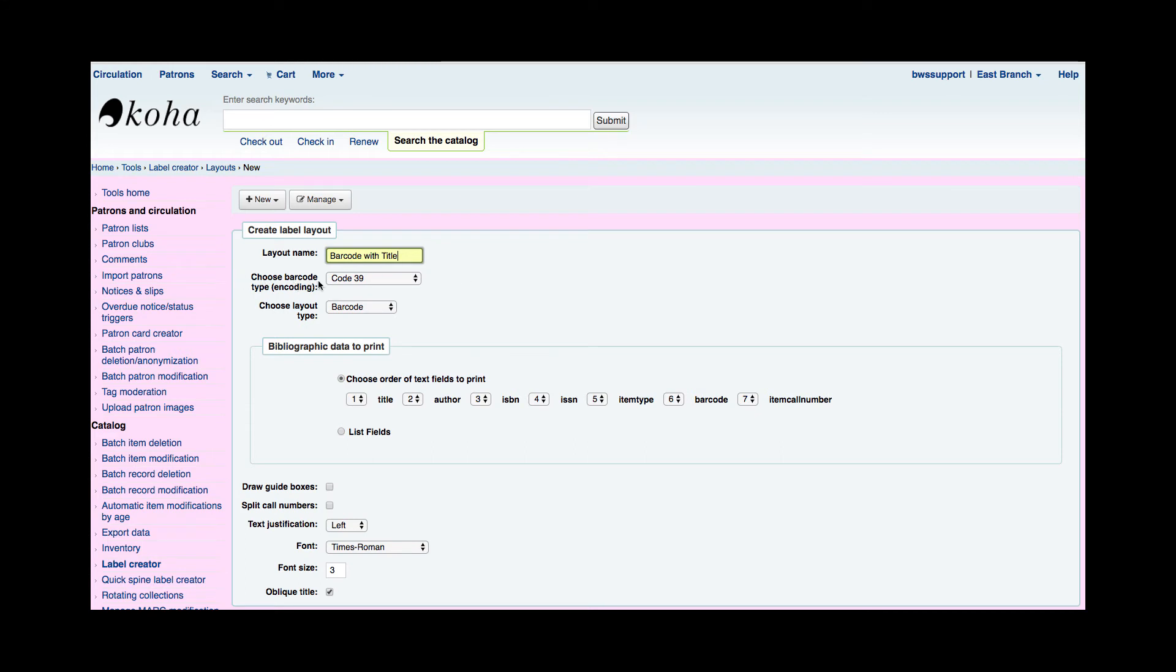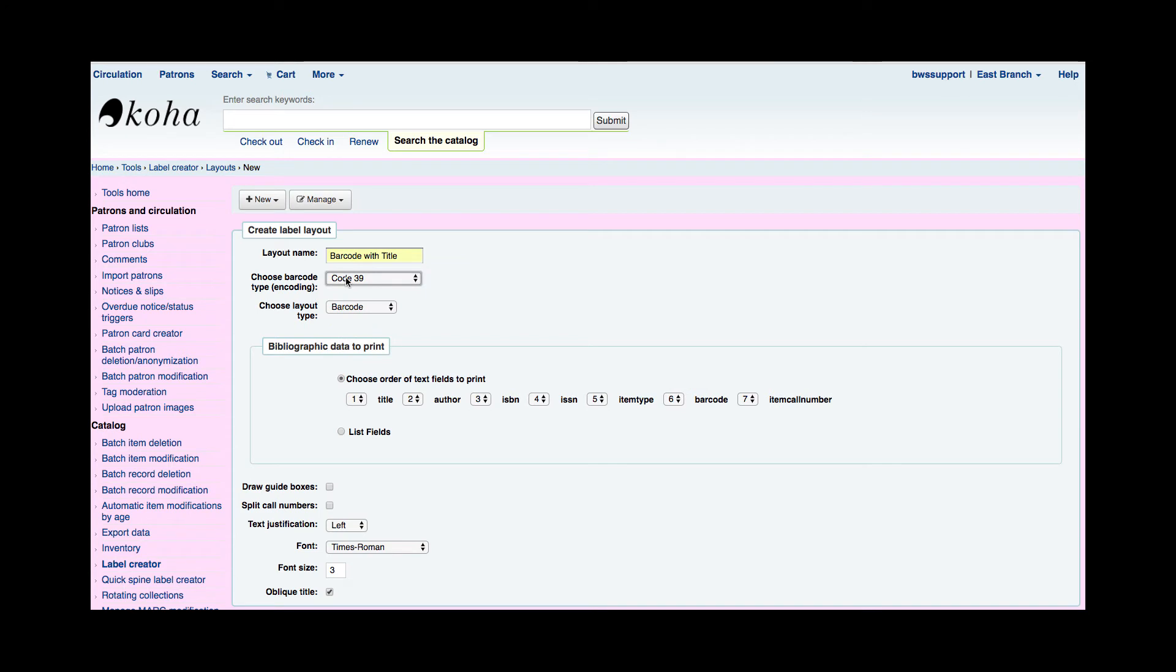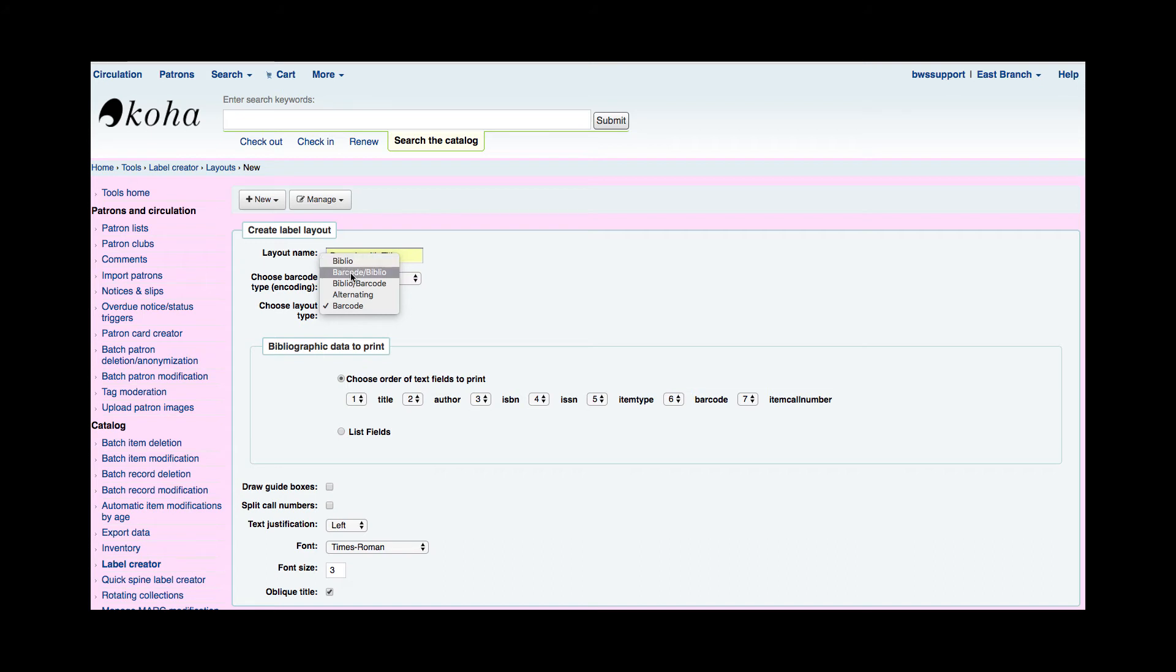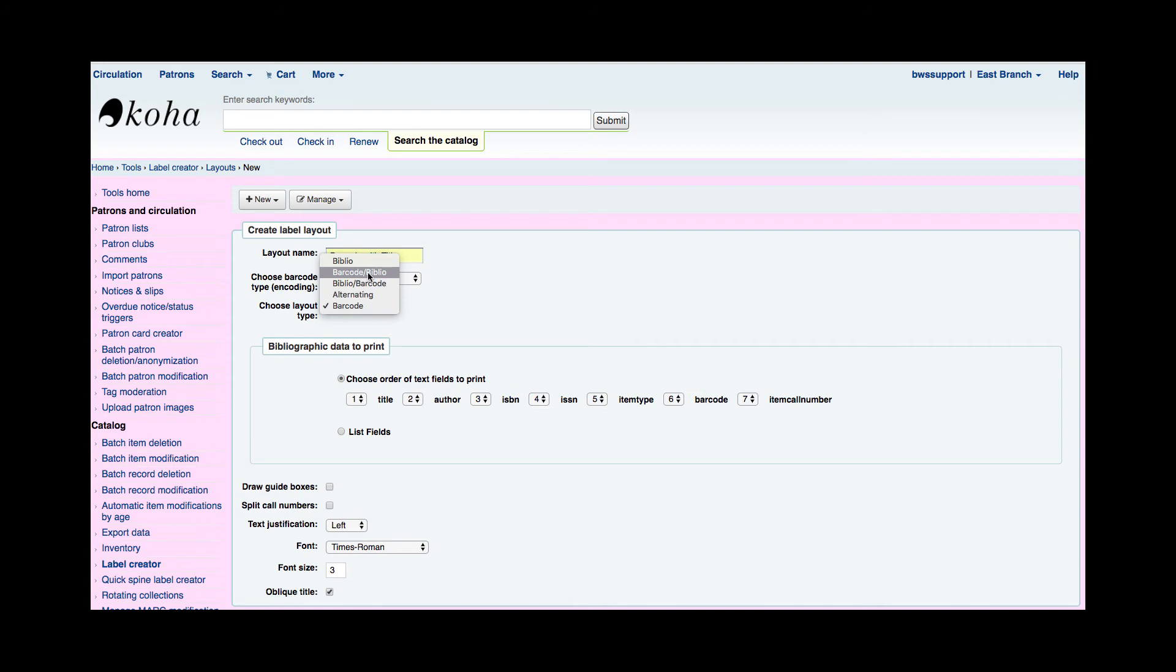Now for your barcode type the encoding generally it is going to be code 39. There are some other options but we have found most libraries are using that code 39. And then we have a few layout types. So here we have Biblio. Now Biblio is not a barcode label so you wouldn't use that if you were creating barcodes. But you had options like barcode Biblio, Biblio barcode, alternating and then just a straight barcode.